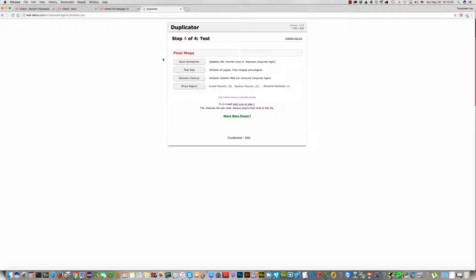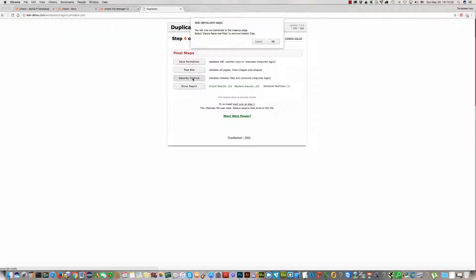Final step. We should secure and clean up. Click on Secure Clean Up and it will delete files which we do not need on the server.